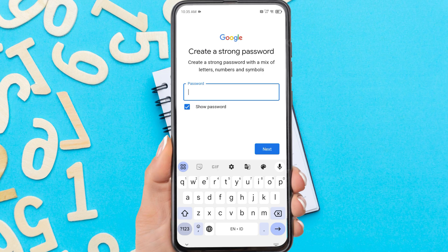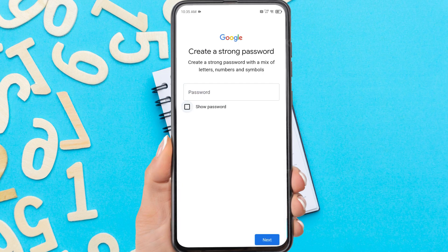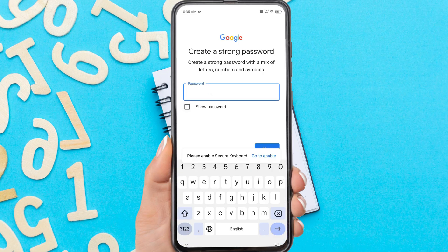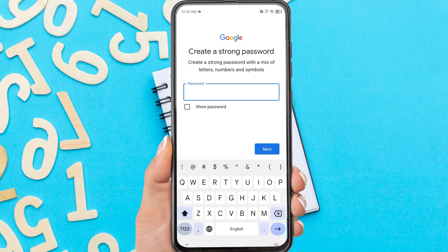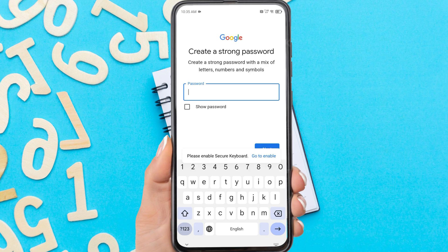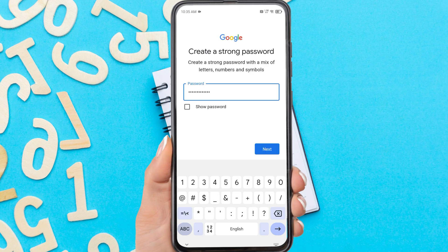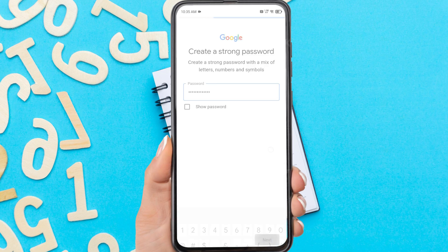Create a password for your Gmail account. Please create a password with a combination of letters, numbers, and symbols. Then tap next.